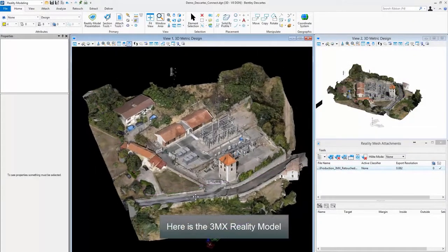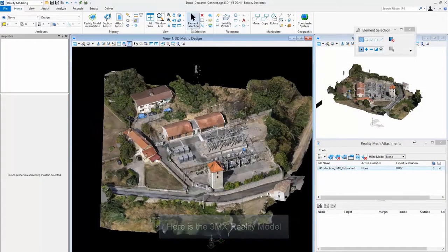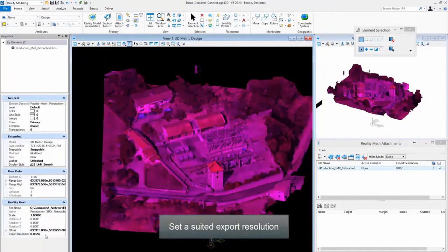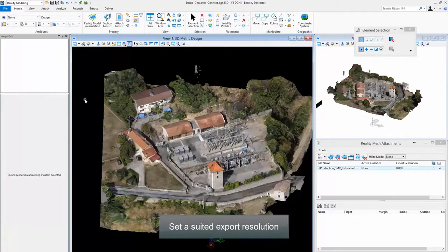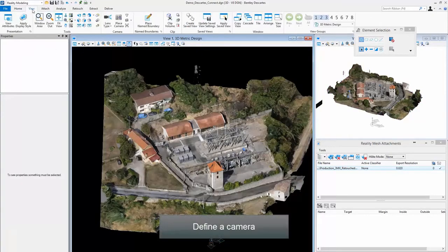Here's the 3MX reality model. Set a suited export resolution. Define a camera.